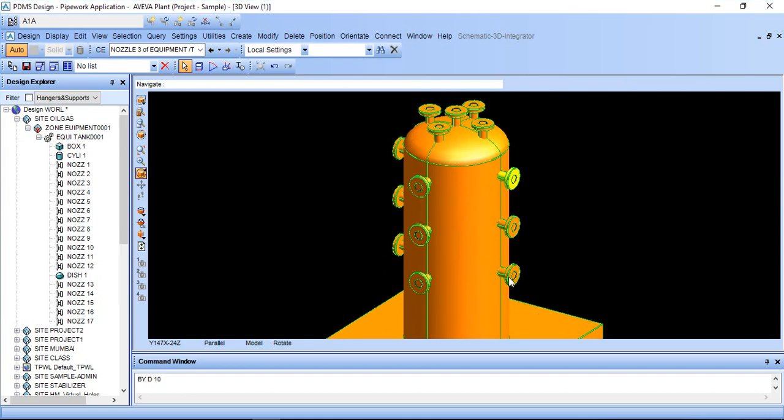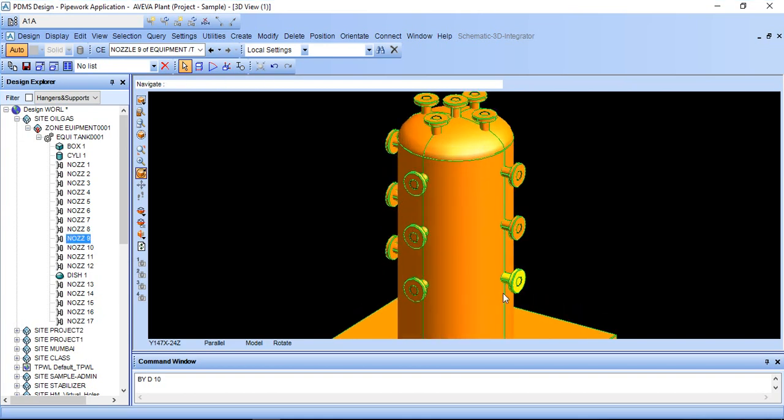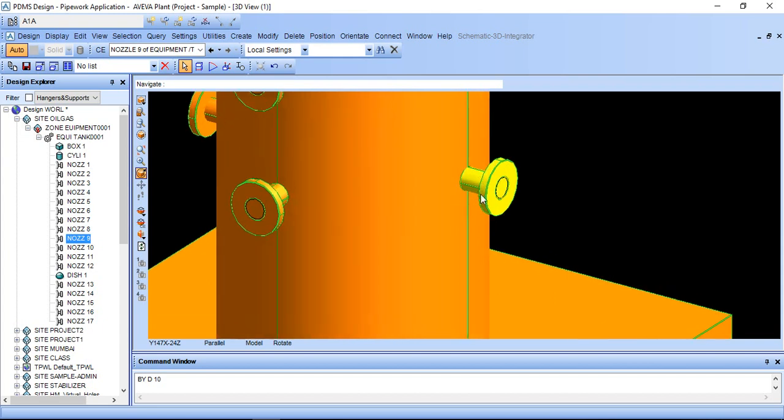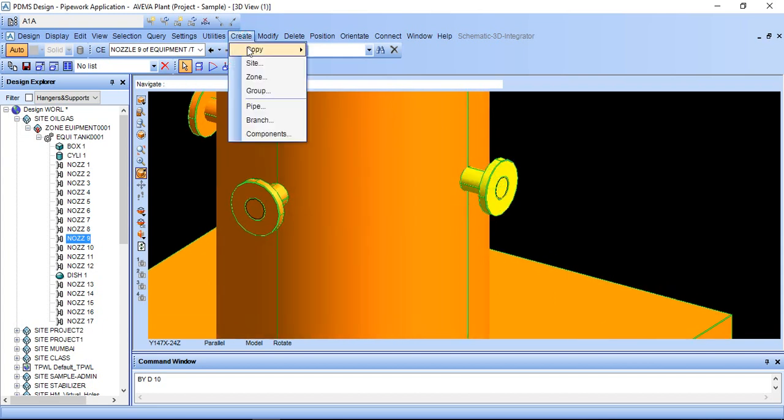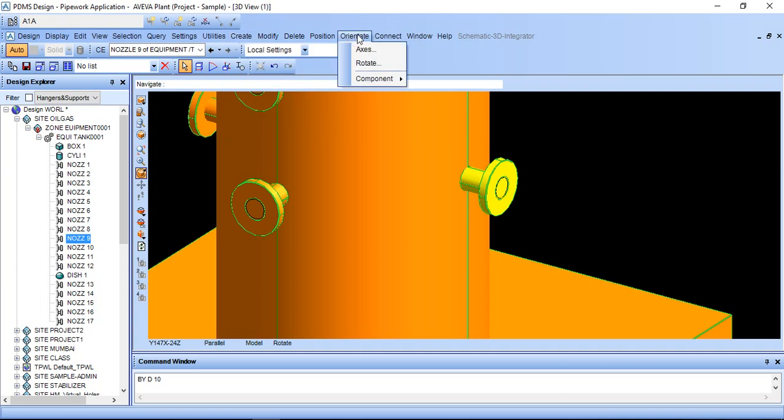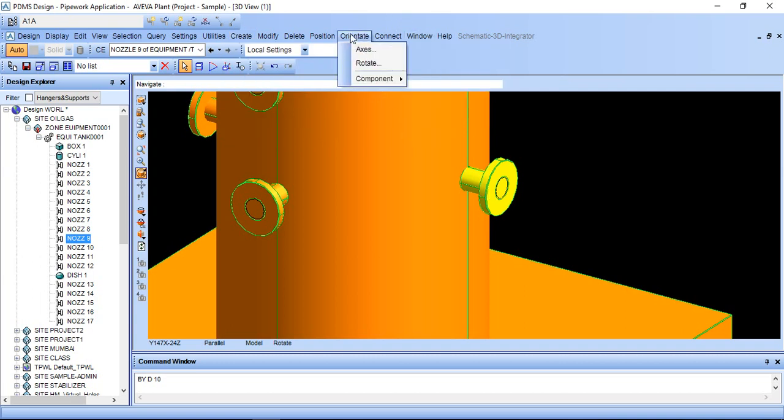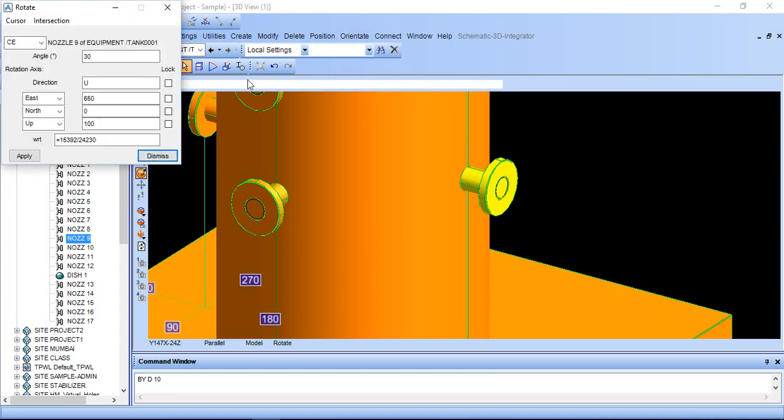If you want to rotate a single nozzle like this from vertical surface to 30 or 45 degree upward or downward direction, first of all click this. Don't go in create and rotate. If you go to this it will create copies. If you want to rotate a single nozzle then go oriented and rotate.